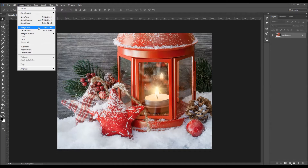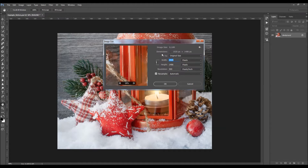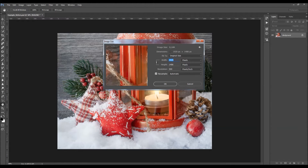Check the image size — your photo should be at least about 1500 pixels wide or tall. The resolution can be anywhere between 72 and 300 PPI.